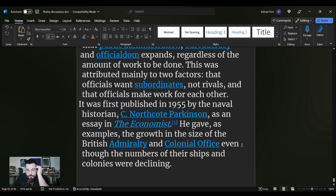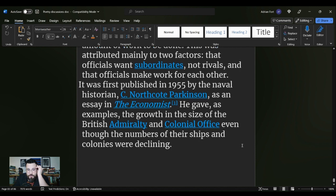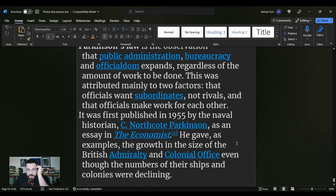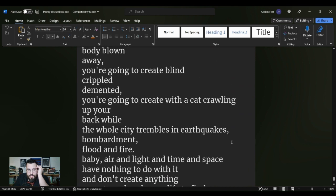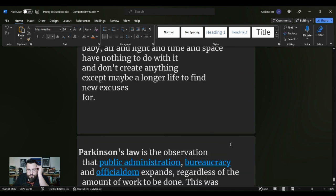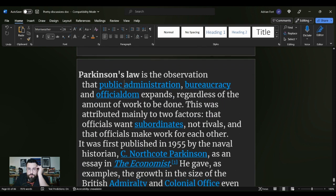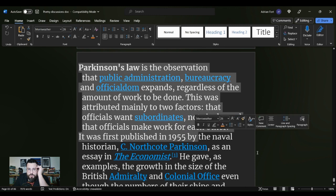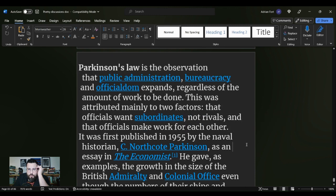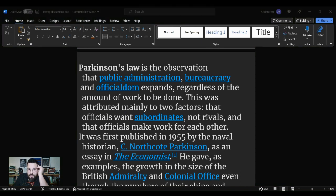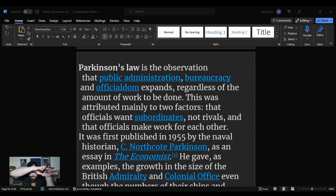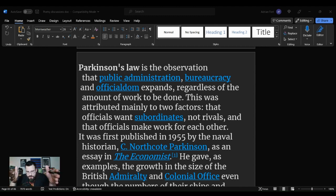This was attributed mainly to two factors: that officials want subordinates, not rivals, and that officials make work for each other. It was first published in 1955 by the naval historian C. Northcote Parkinson as an essay in The Economist. He gave as examples the growth in the size of the British Admiralty and Colonial Office even though the numbers of their ships and colonies were declining. And this idea has sort of worked its way out of public administration or bureaucracy or officialdom and it has become a principle of real life.